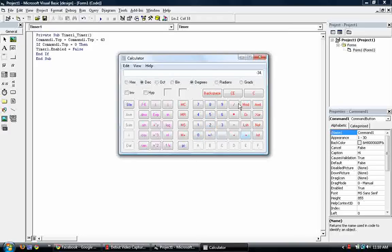So at some point, when it keeps subtracting, it reaches the point of 34. 34 minus 43. It becomes negative. It never reaches zero.